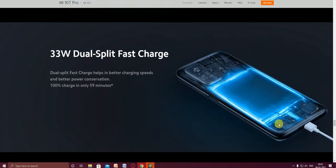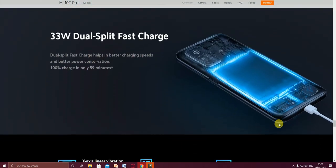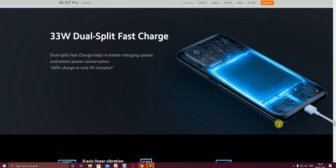Another best feature of this mobile phone is the 33 watt dual speed fast recharging. The dual speed fast charger helps provide better charging speed and better power consumption. It reaches 100 percent charge in only 59 minutes, nearly one hour.